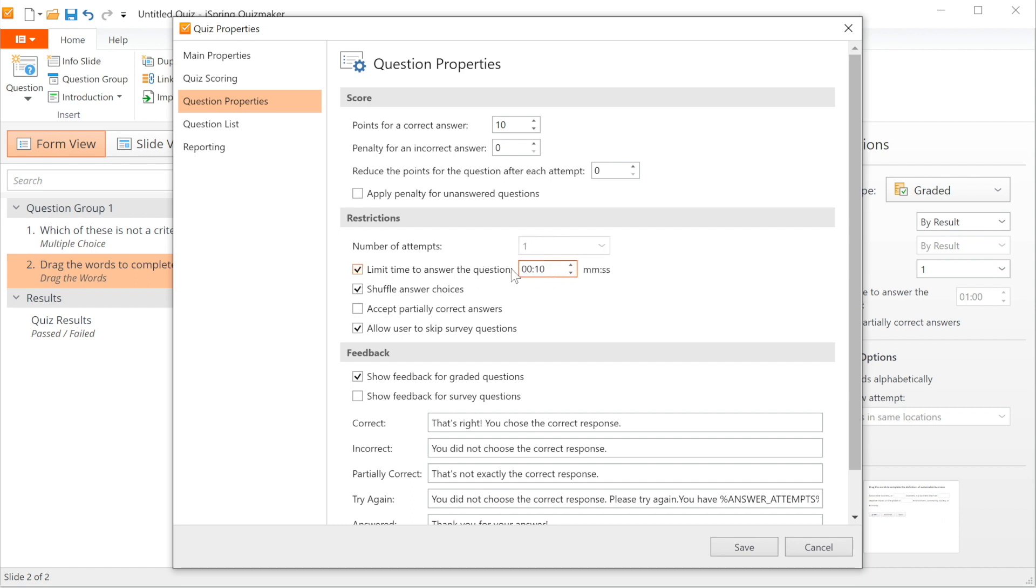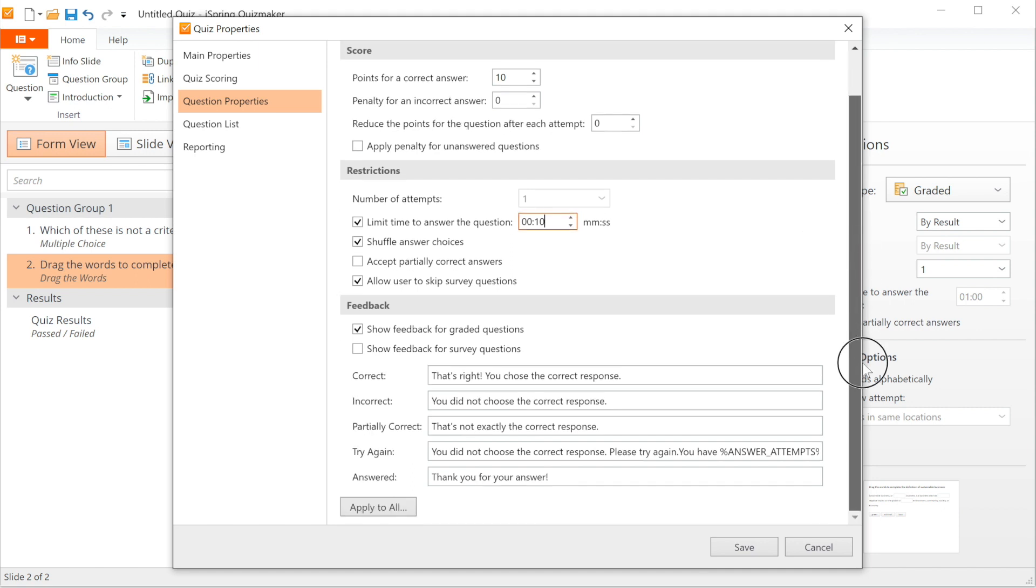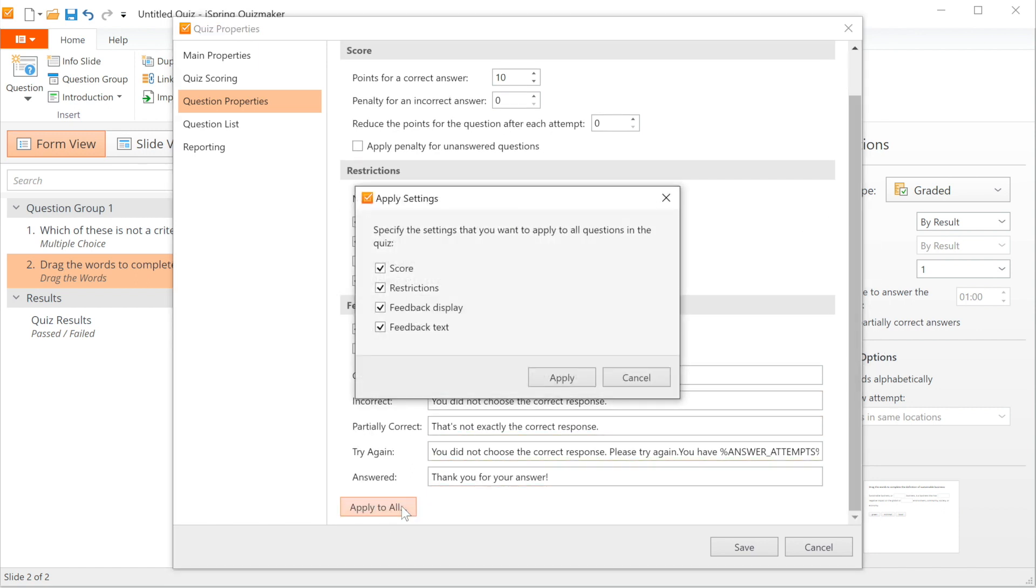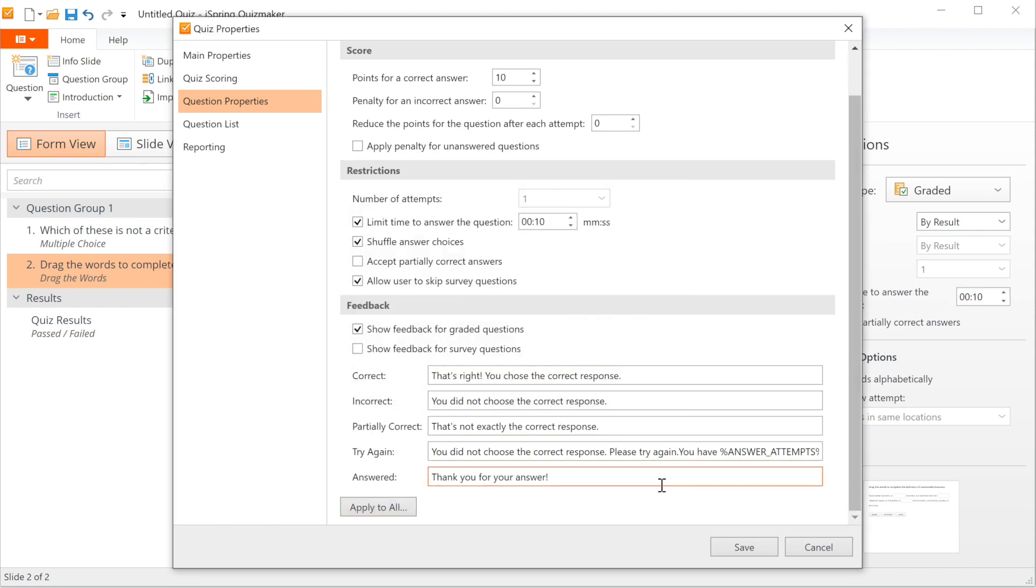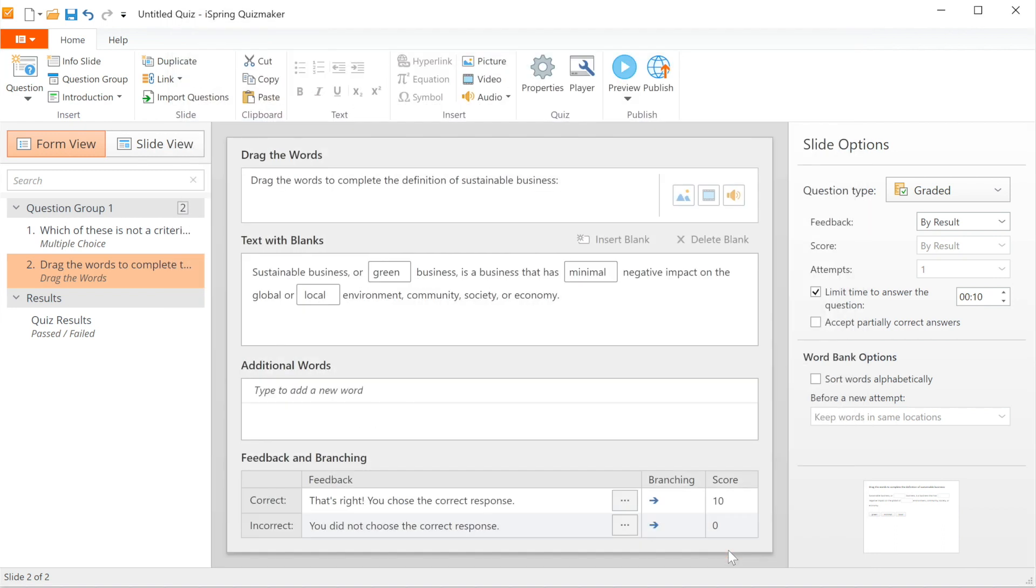This option will be applied by default only to new questions, so if you want it applied to questions you've already created, head down here and select Apply to All. Now you just have to save.